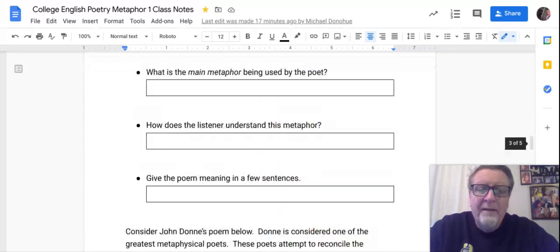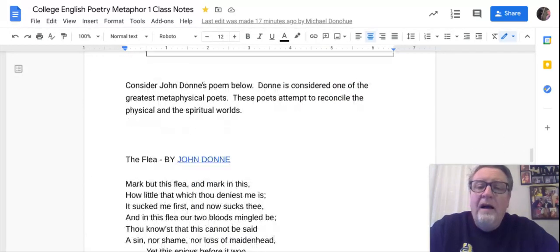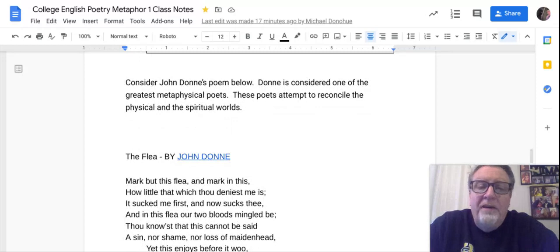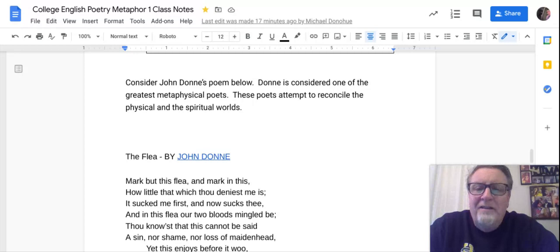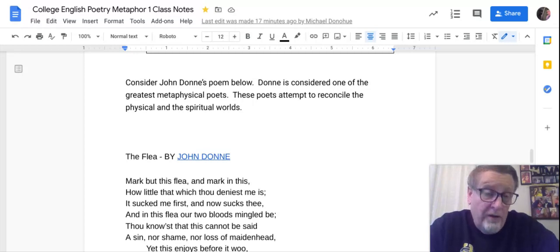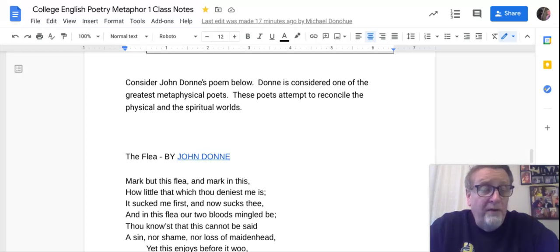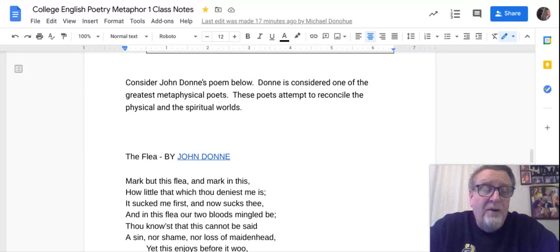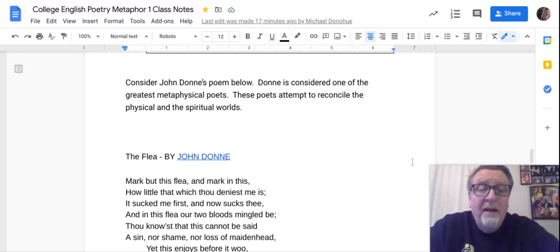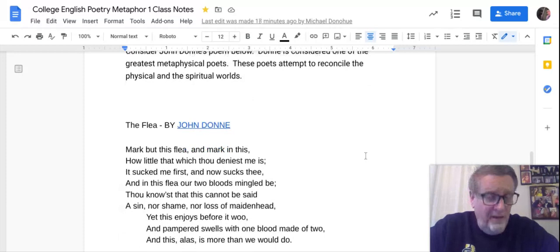The second poem is by John Donne, one of the greatest metaphysical poets. As I say here, the metaphysical poets reconcile the physical and spiritual world. He wrote about the soul, about God — both religious and secular poems. This is one of his secular poems.